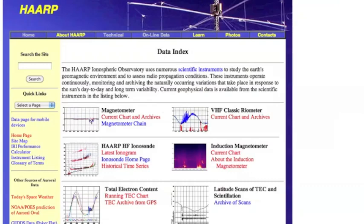Okay folks, we're going to go through a number of things today. First of all, if you haven't seen our first video on HAARP where we talk about the ionosondes and the different digisondes that HAARP has, that's really going to help you understand this video.